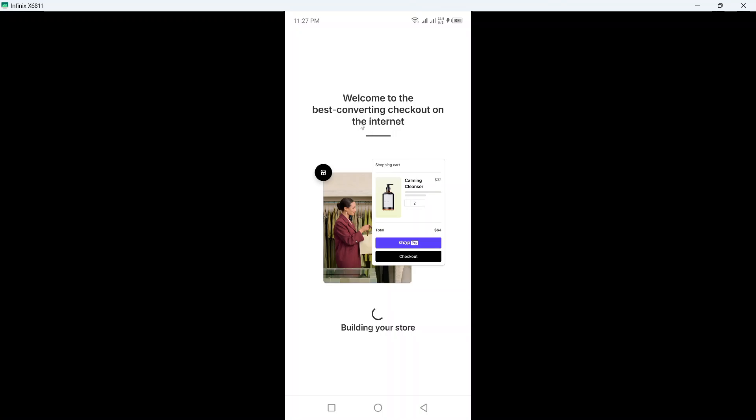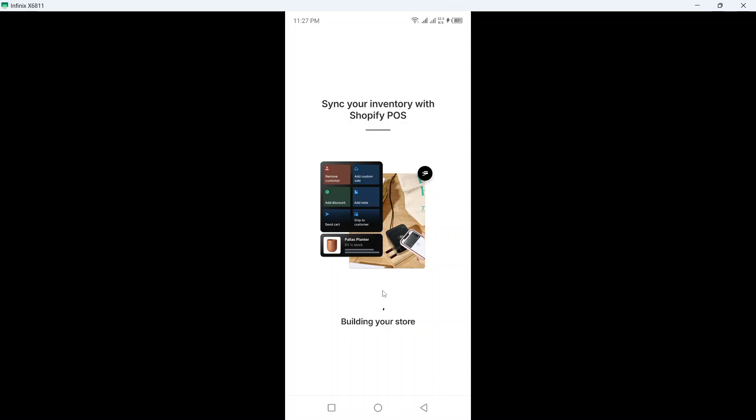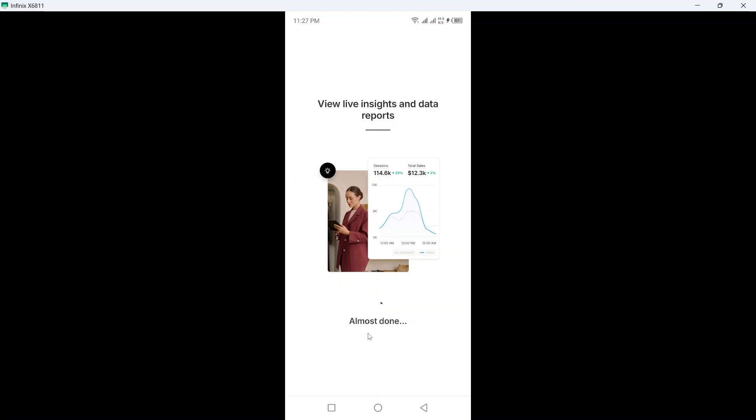OK, welcome to the best converting checkout on the internet. OK, so now my store is building and I need to wait for a few seconds here.